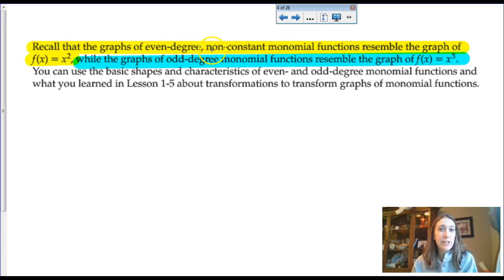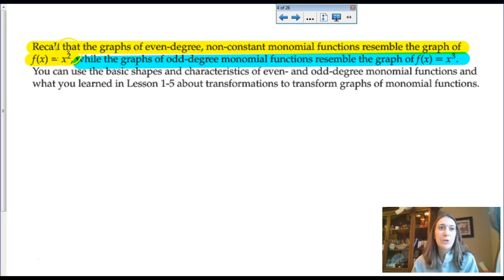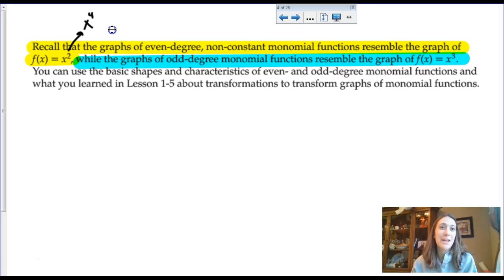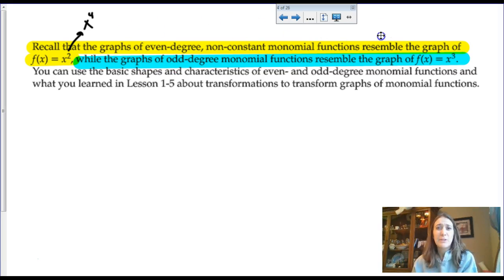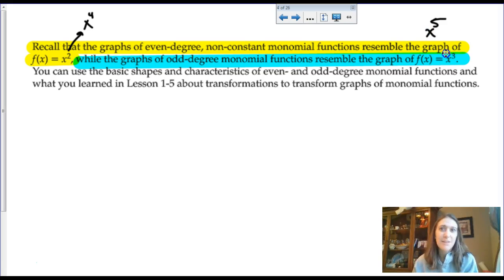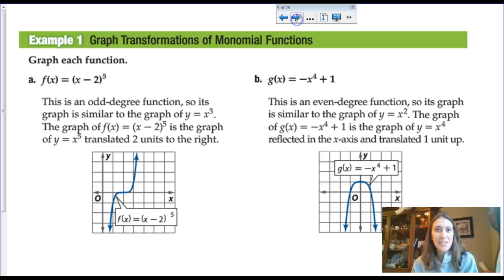If we have an even-degree non-constant monomial function — like x squared, x to the fourth, or x to the sixth — they all look like a quadratic. We'll see that these have multiplicity of zeros at x equals zero. If you have an odd-degree monomial power function like x cubed, x to the fifth, or x to the seventh, it's going to resemble a cubic function, and we'll find out what multiplicity does to change the graph.